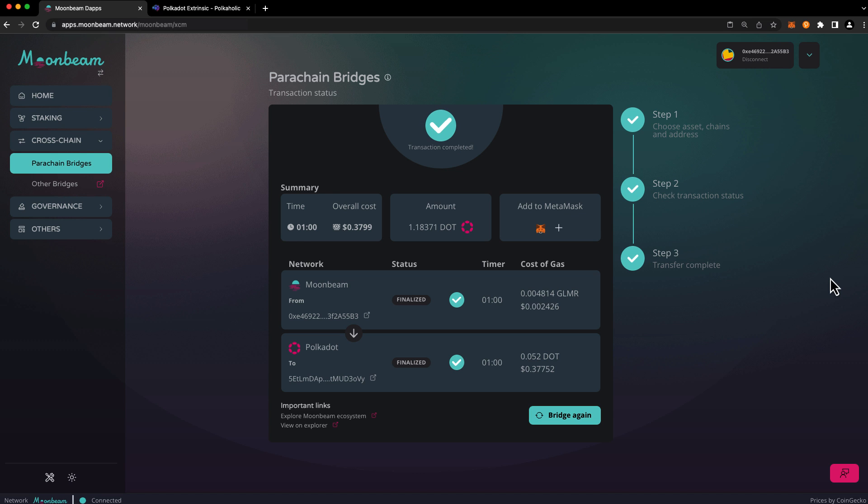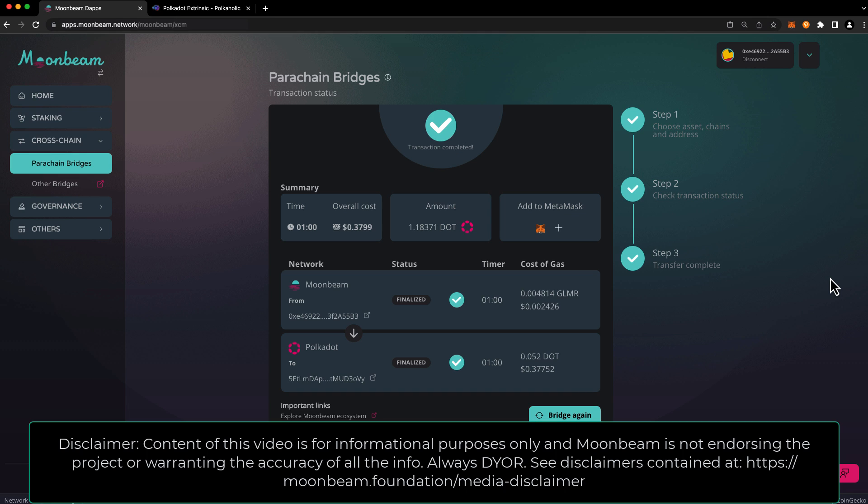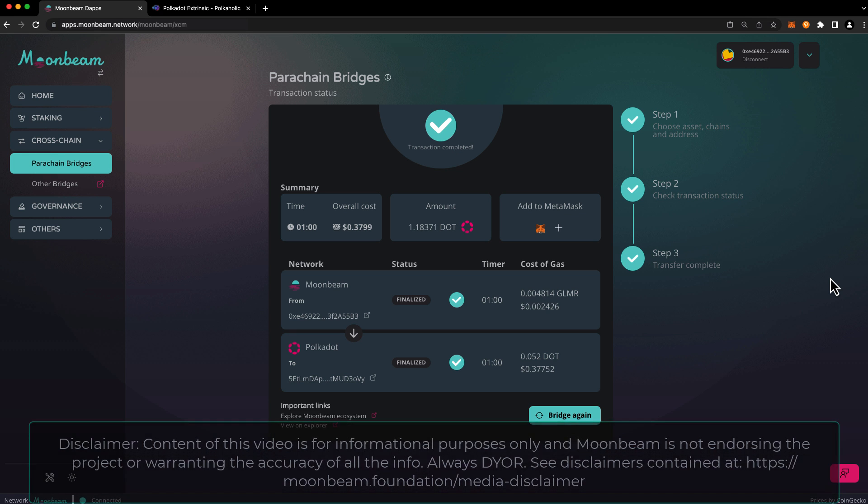And we can review the stats of the cross chain transfer that we just completed. And that's it! For more information about cross chain assets on Moonbeam, be sure to check out the links in the description. Thank you so much for watching this video and I'll see you in the next one!